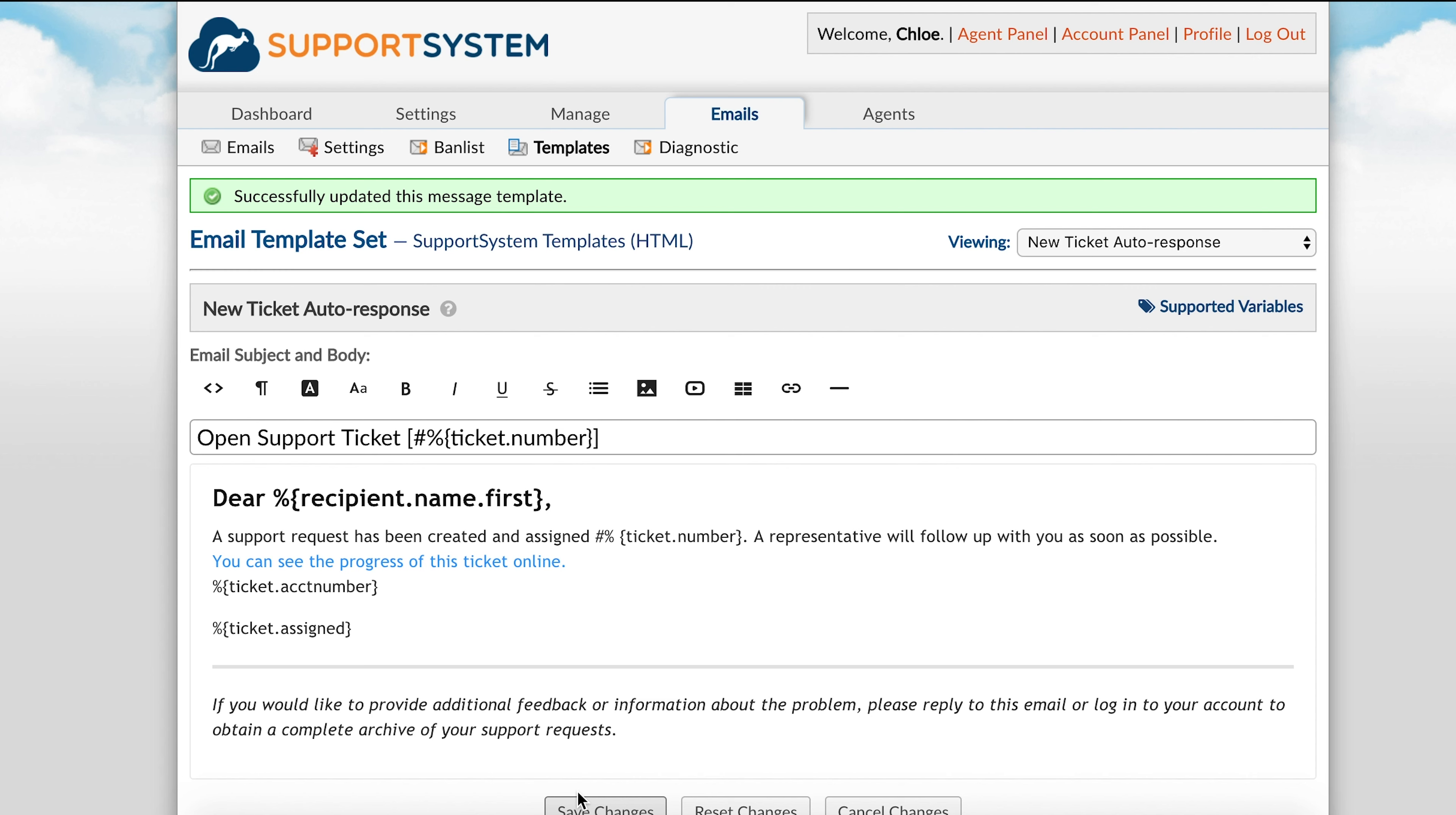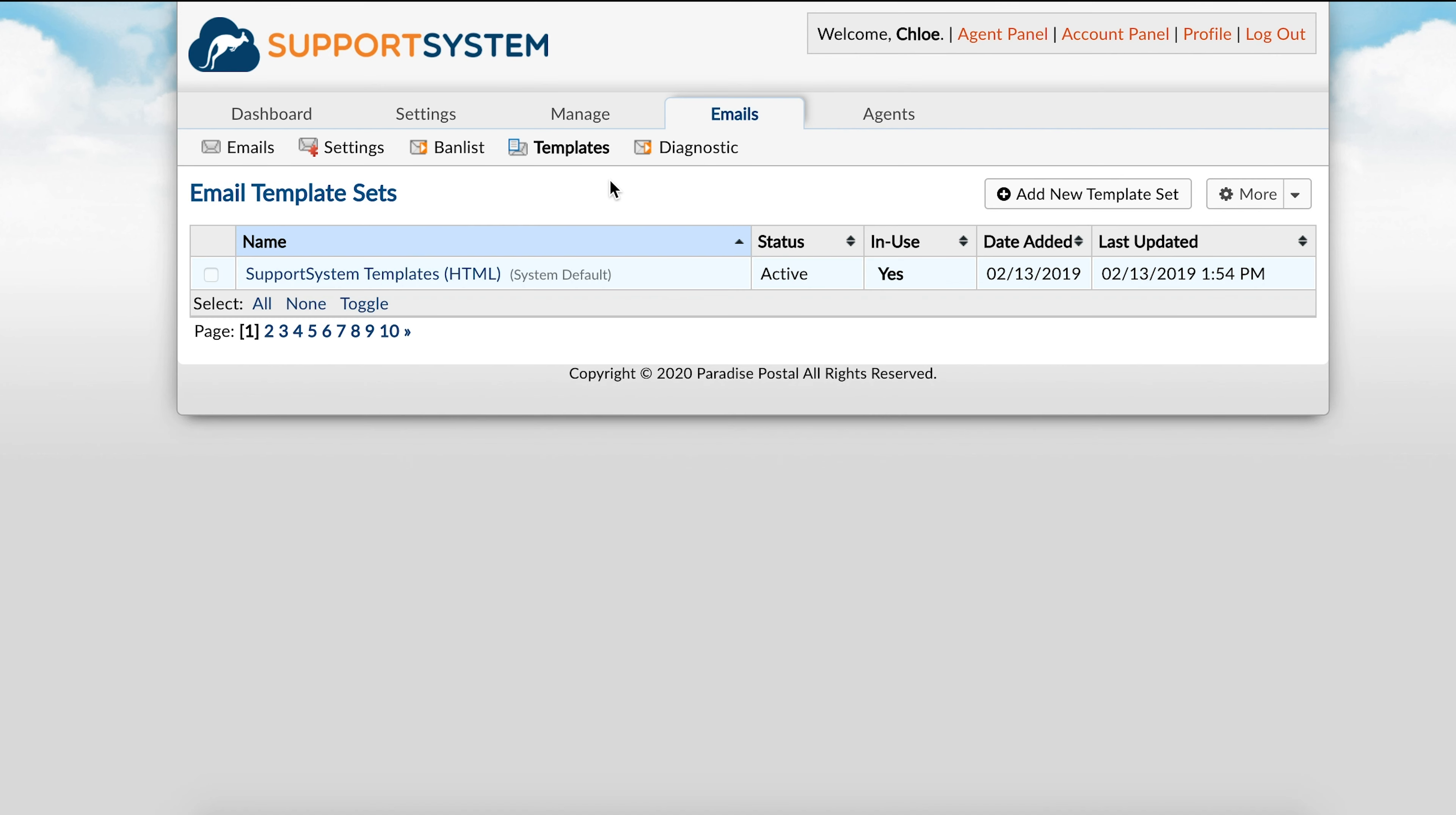Now that you know how to edit templates, as well as how to create and use variables, we can dive deeper into how to create custom templates to associate with specific departments. This is helpful if you would like to have different template sets associated with each department, such as HR, support, sales, etc. This is also great for multi-brand use, or if you're communicating with people of different languages.